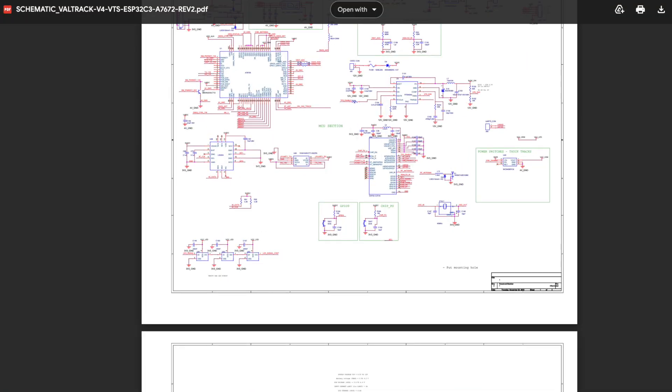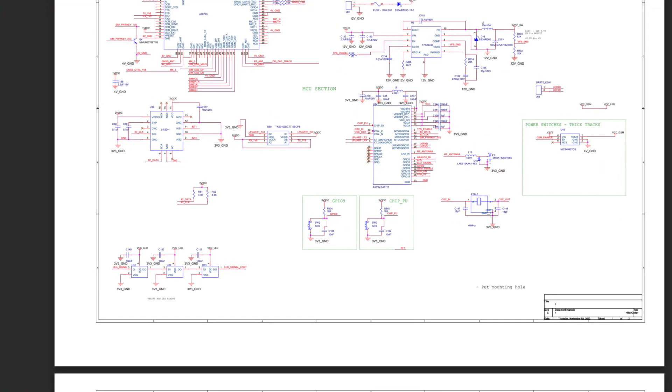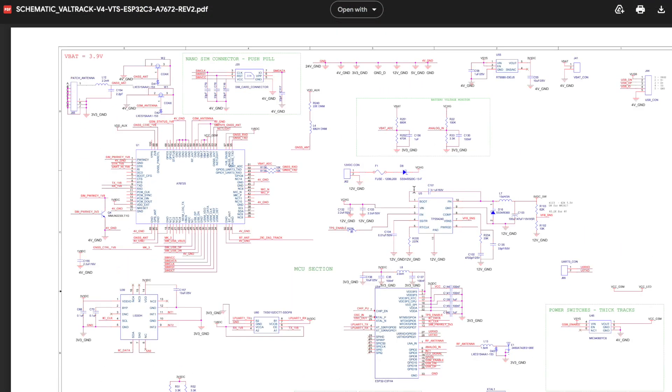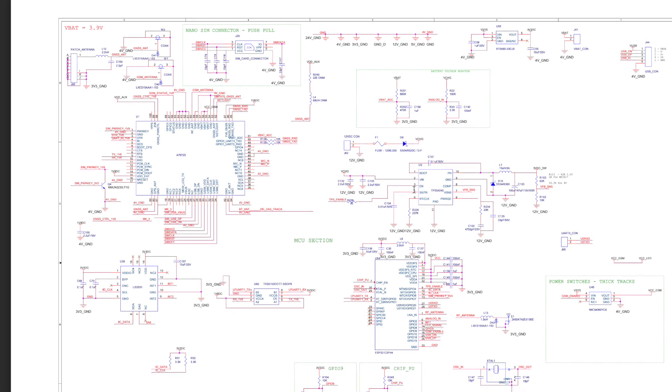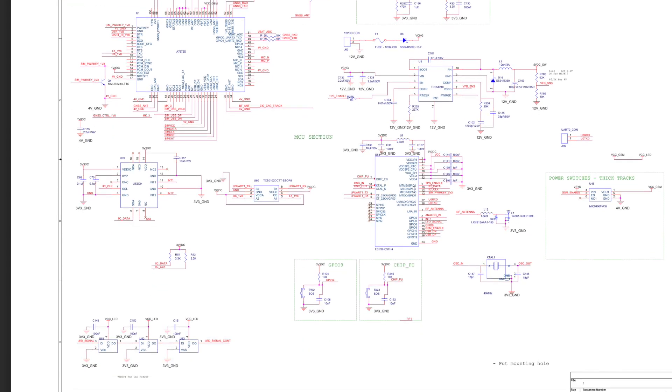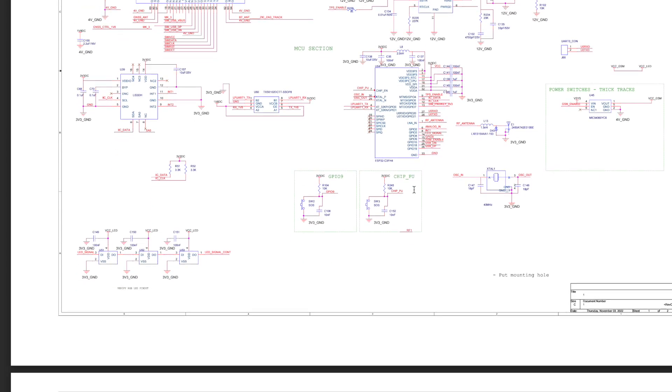Since this project is open source, you can also get the schematic and PCB files. Here is the schematic of the PCB used for this project — you can refer to it for pin mappings or to better understand the circuit. I'll leave the link in the description of this video.